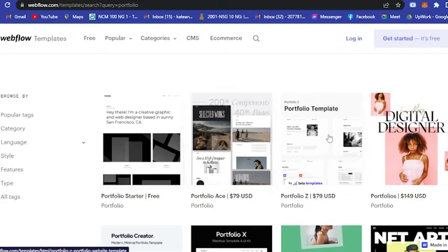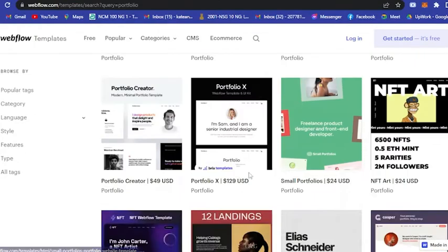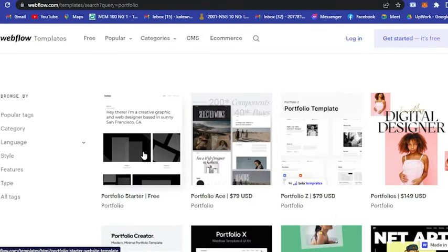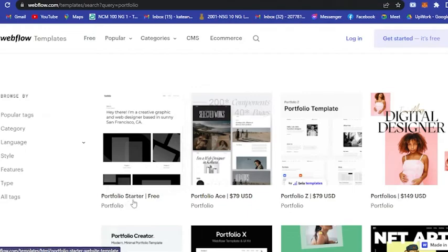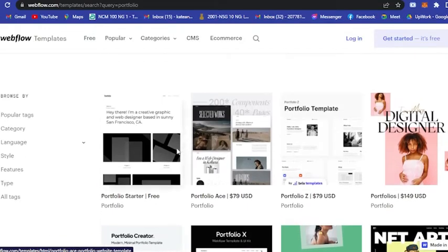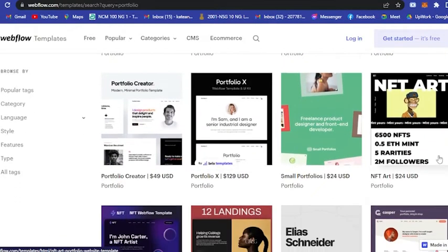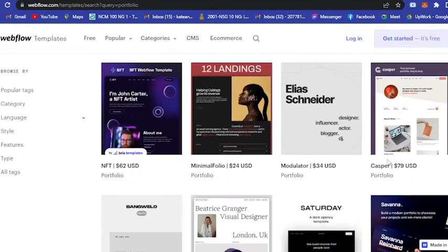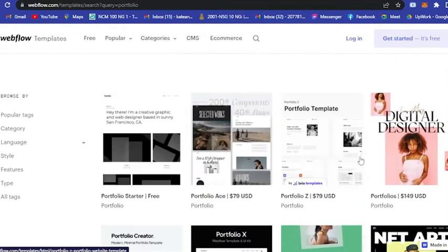Here as you can see, there is only one portfolio that is for free named Portfolio Starter. If you do not like that, then you really have to spend money on creating this portfolio.